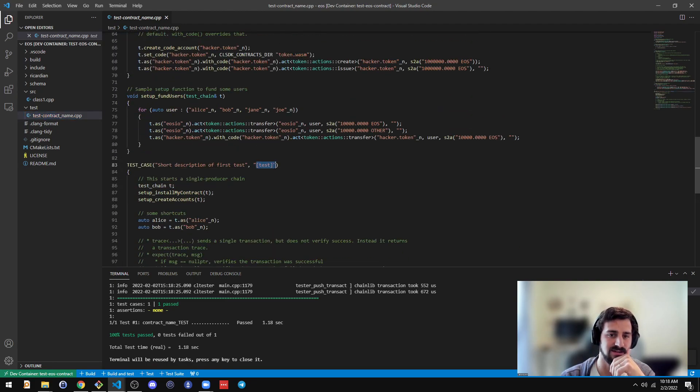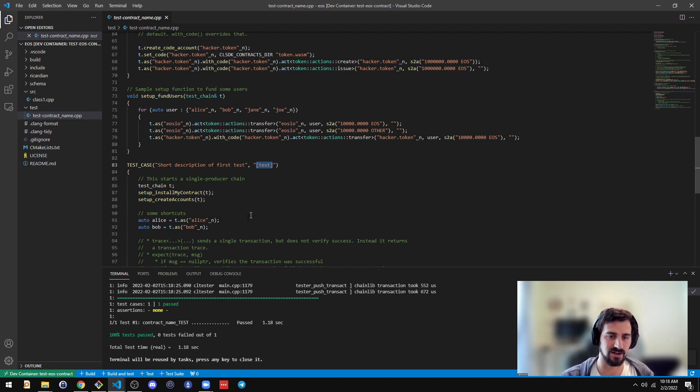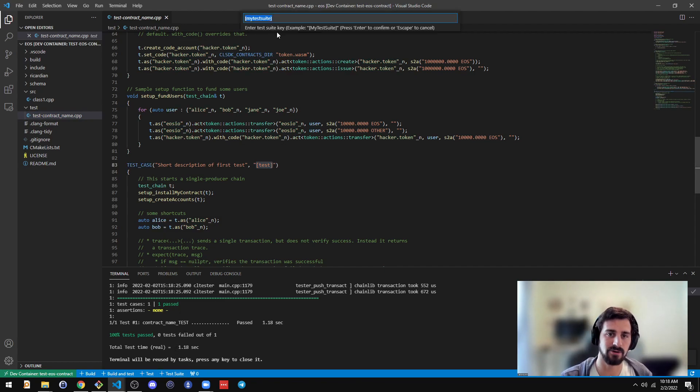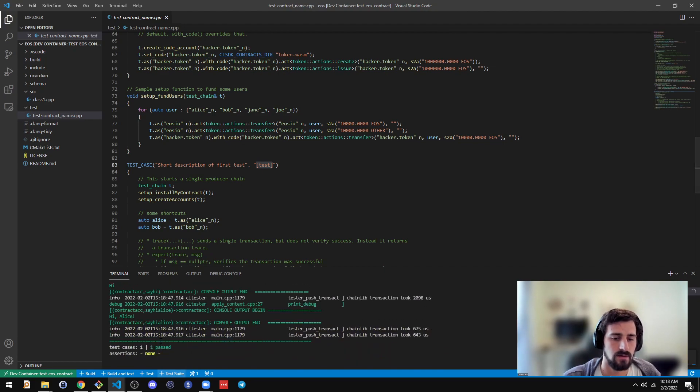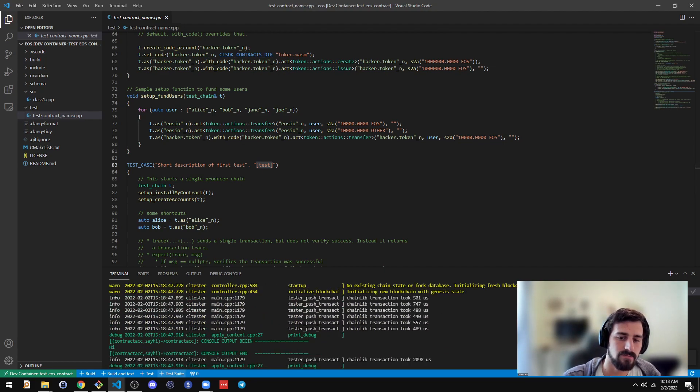And you could just run a specific test suite if you have test suites. So it looks like there's a test suite called test here. I'll just run that to demo it. There you go.